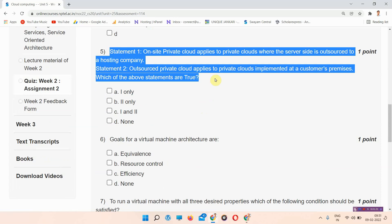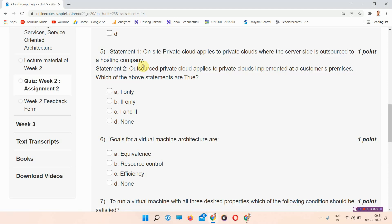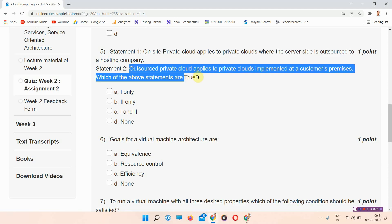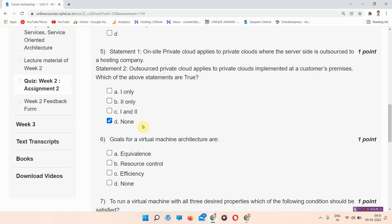Question number five: Statement one — on-site private cloud applies to private clouds where the server side is outsourced to a hosting company. Statement two — outsourced private cloud applies to private clouds implemented at a customer's premises. Which of the above statements are true? The correct answer is option number D, none.